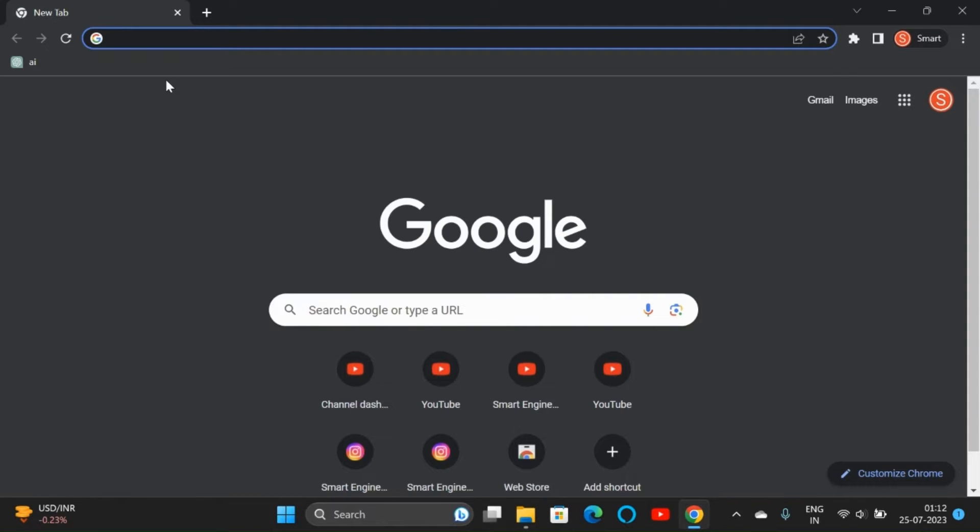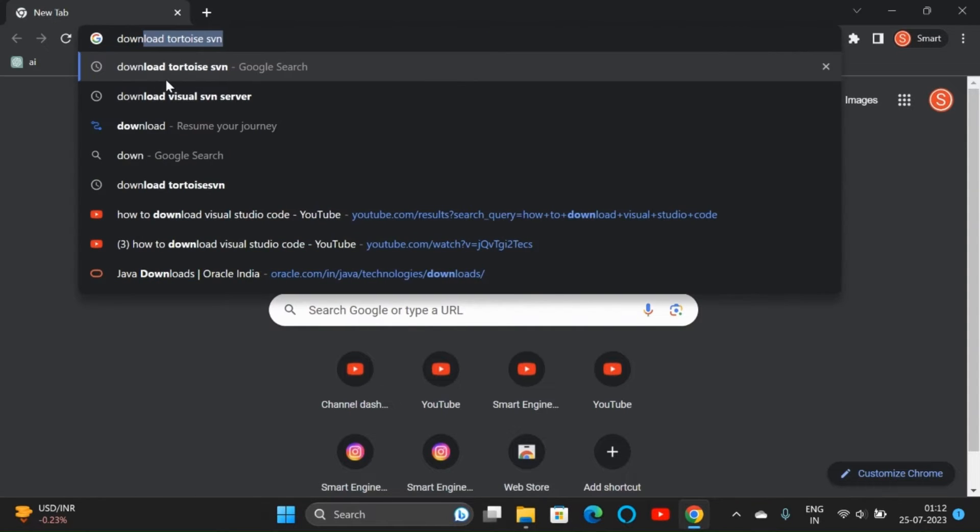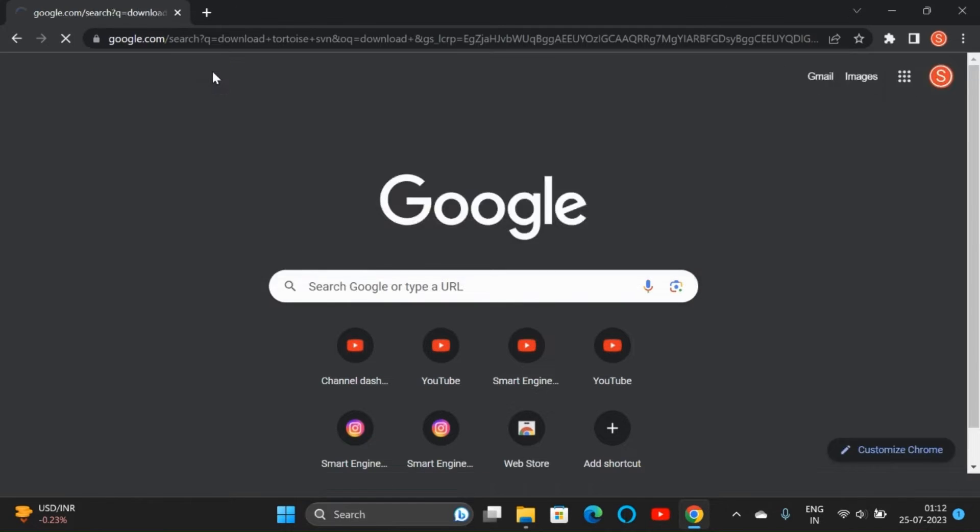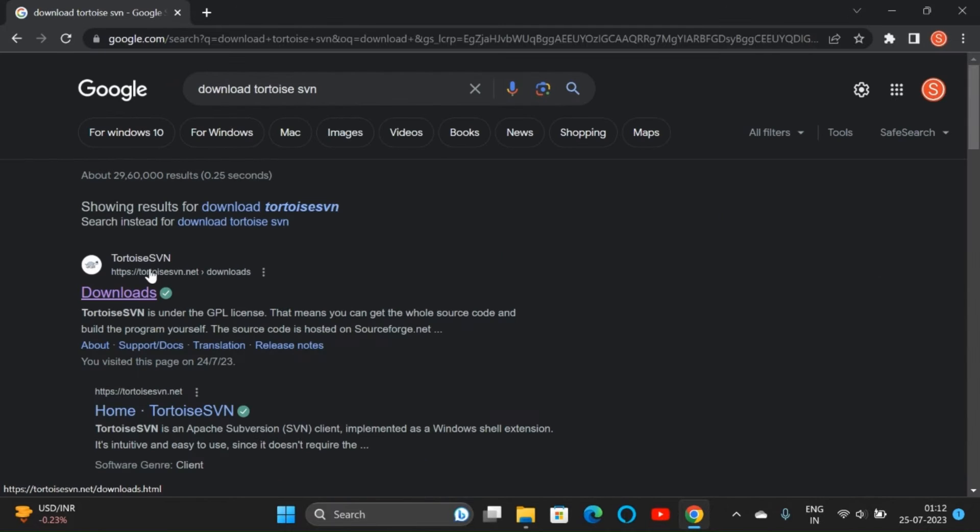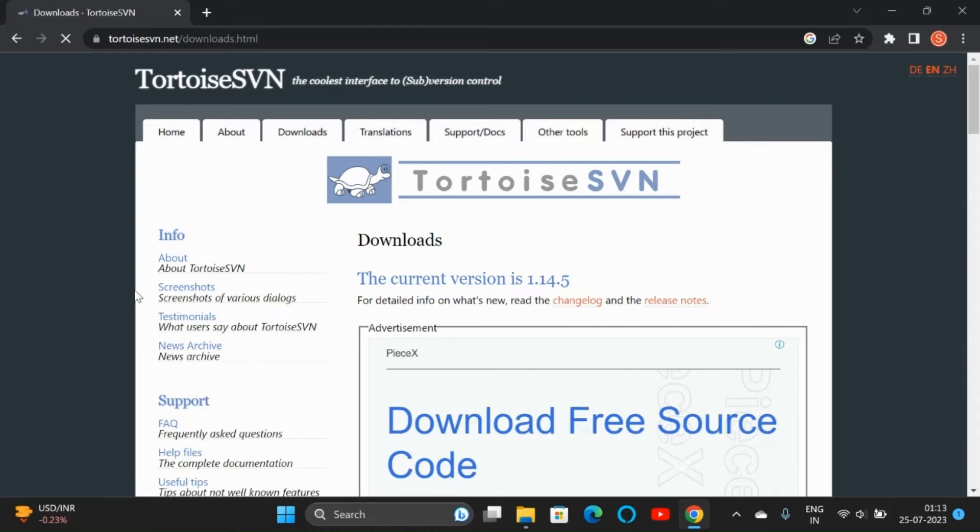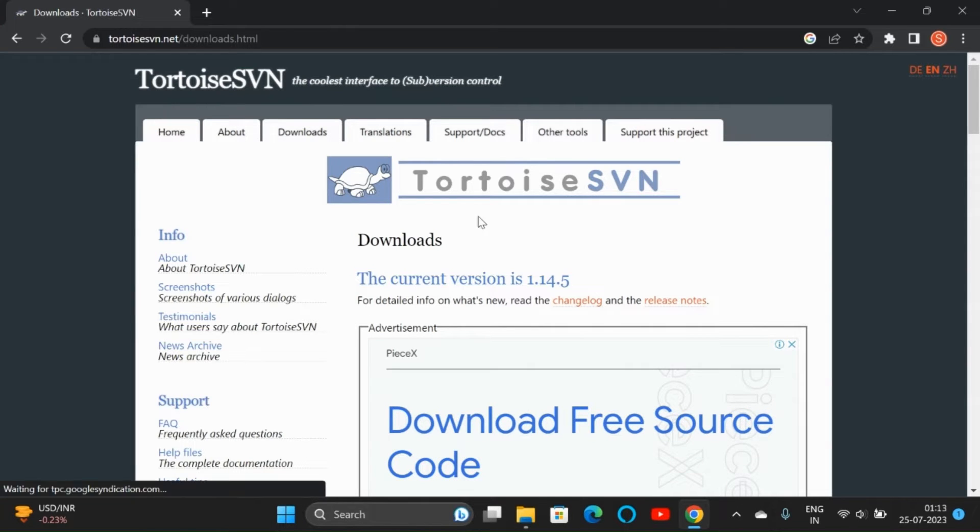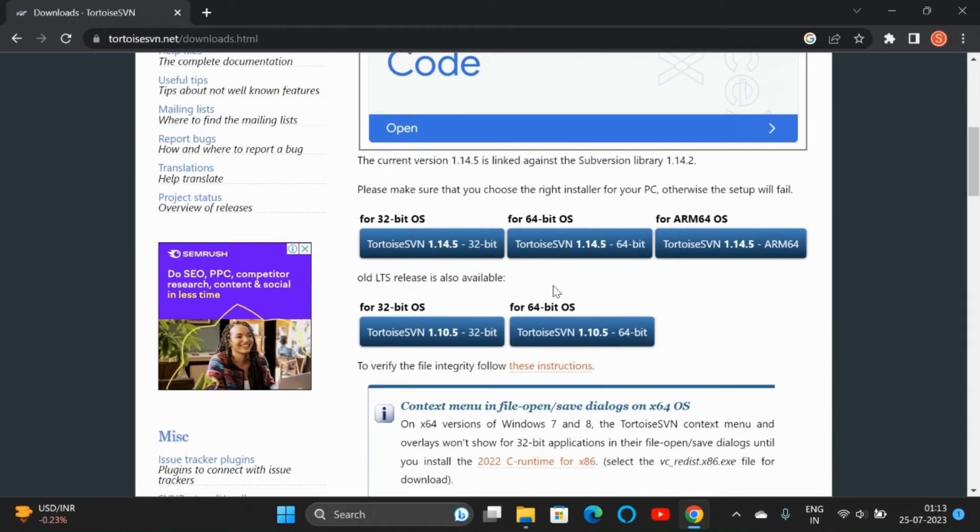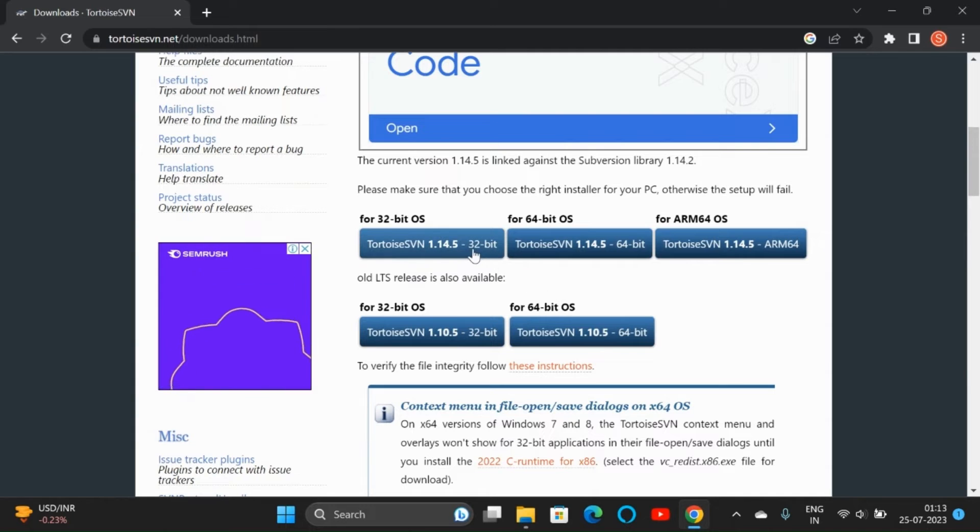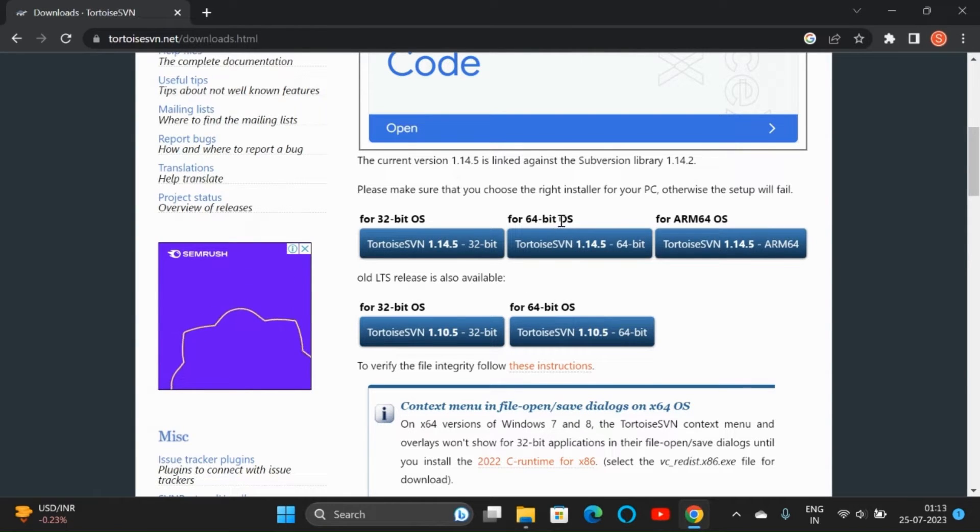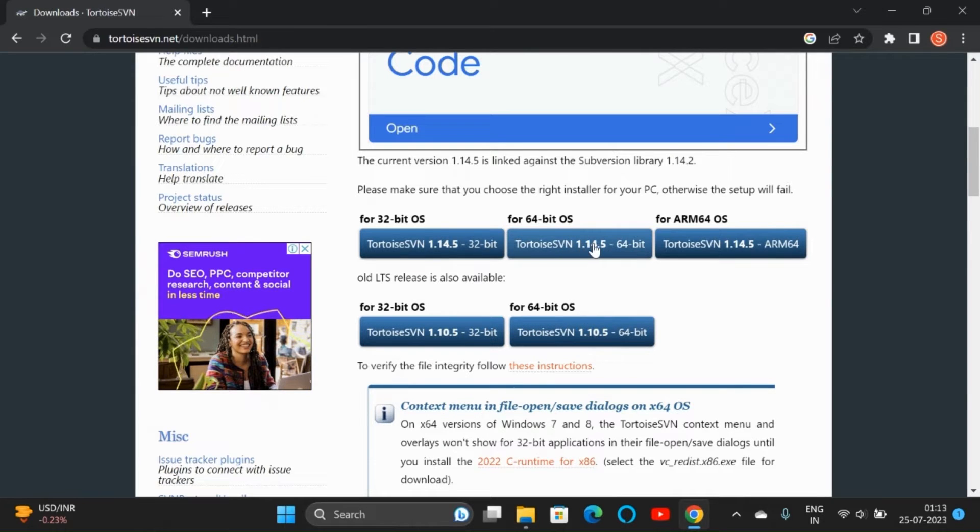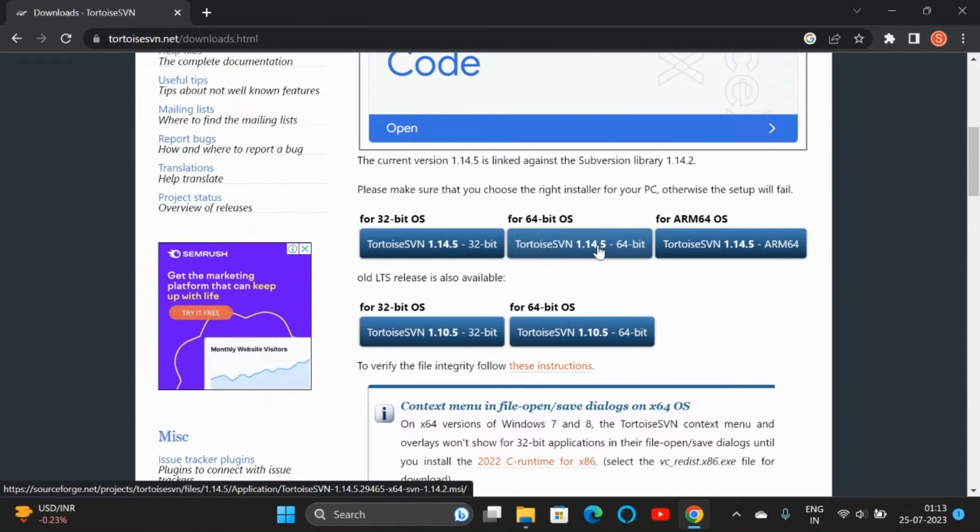Go to Google Chrome and type 'download tortoise svn'. Click on the downloads link given here. Here we can see the current version is 1.14. We can come down and there are different options for 64-bit. The long-term support is also there, that is 1.10. We can download 1.14, so click on that.